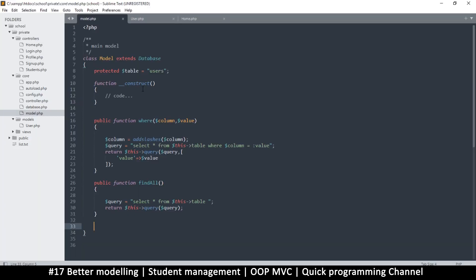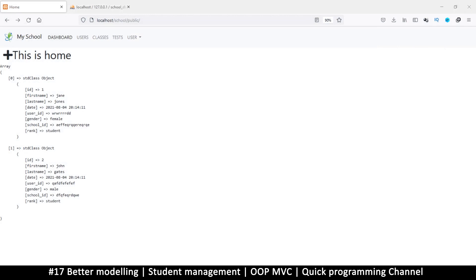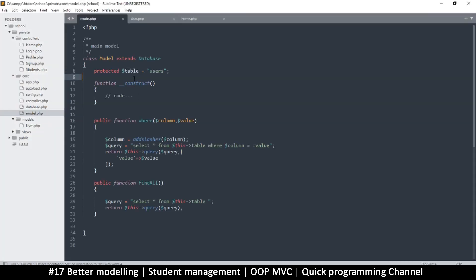It's okay but we can improve on it. The first thing is we have this table value here that says 'users' — this is a fixed value. We don't want a fixed value because we have many tables we're going to be using, not just the users table. So we want the process of selecting a table to be automatic.